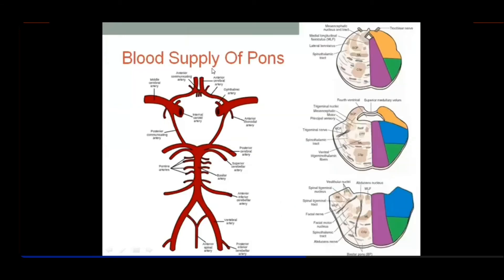To summarize the formation: the vertebral arteries enter through the foramen magnum, the two anterior spinal arteries join to form the unpaired anterior spinal artery in the midline — supplying the medial medulla. The two vertebral arteries then join to form the basilar artery. The posterior inferior cerebellar artery is the largest, most tortuous branch of the vertebral artery.